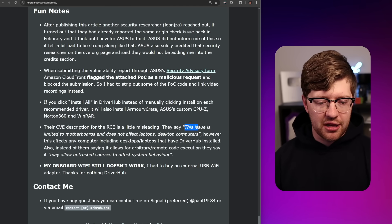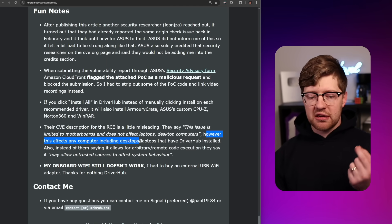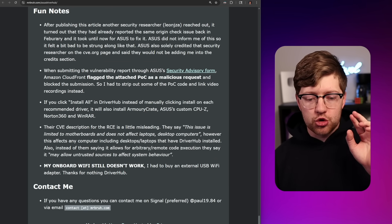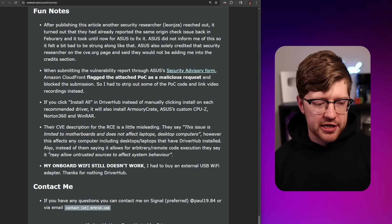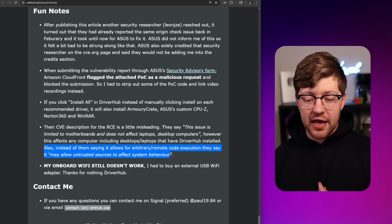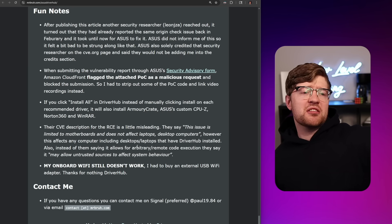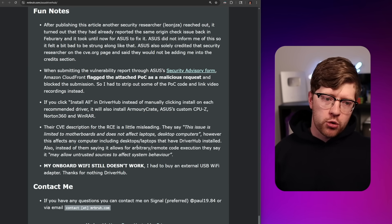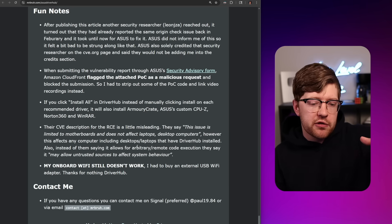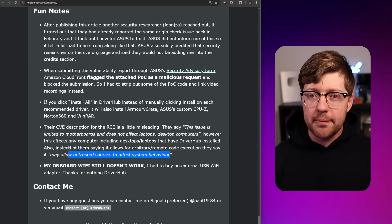Their CVE description for the RCE is a little misleading. They say the issue is limited to motherboards and does not affect laptops or desktop computers — however, this affects any computer including desktops and laptops that have DriverHub installed. This has nothing to do with motherboards. Also, instead of saying it allows for arbitrary code execution, they say it allows untrusted sources to affect system behavior. It's like back in 2006 when CVEs would come out saying vulnerable to DOS by malformed IPv4 packet — yeah, it's a DOS, but it could also be RCE. You're hiding behind weird verbiage: allowing untrusted sources to affect your system's behavior in the form of running arbitrary binaries.